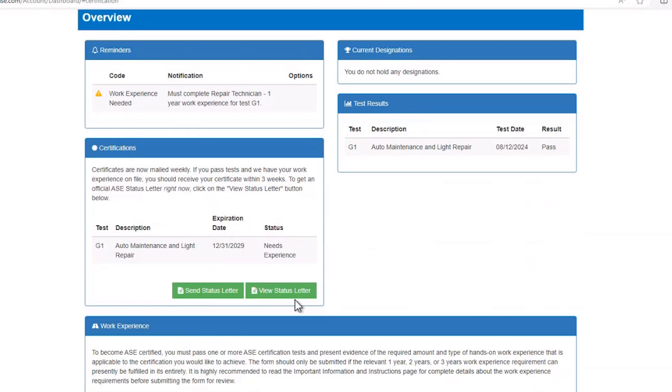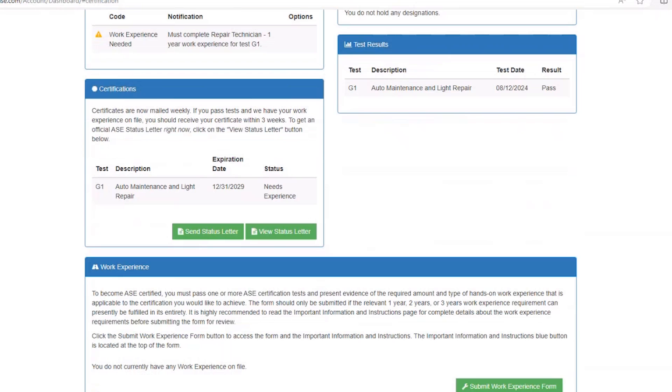You can return here anytime to add work experience, purchase other professional ASE tests, and view your professional credentials.